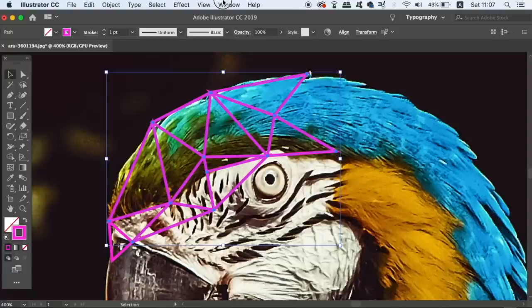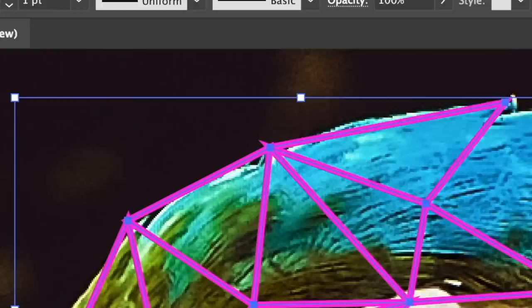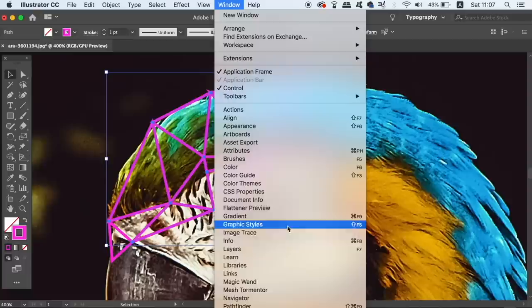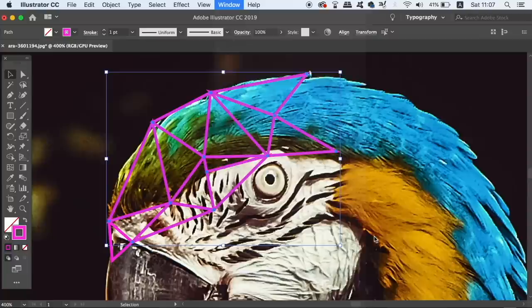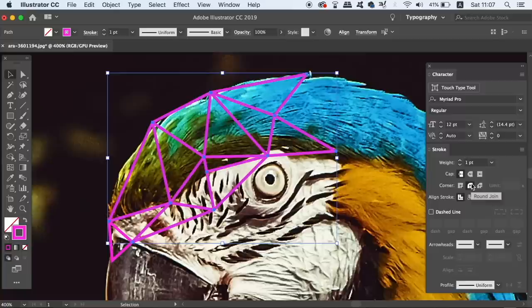There's no need to worry however, because all you need to do is select all of the triangles and then open up the stroke window. Now inside the stroke window, use the round join option which is in the middle row of options. Now your triangles are going to be more evenly joined together.